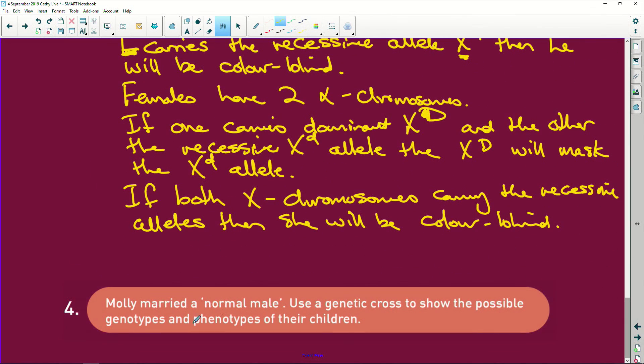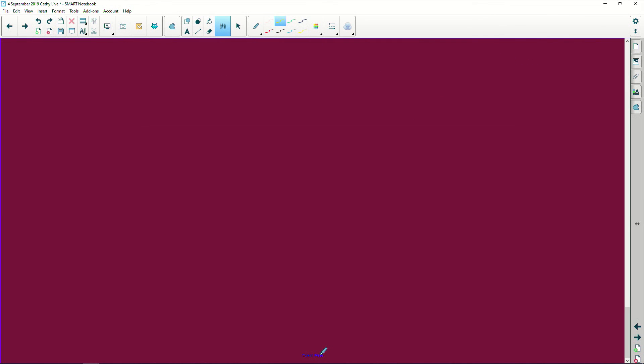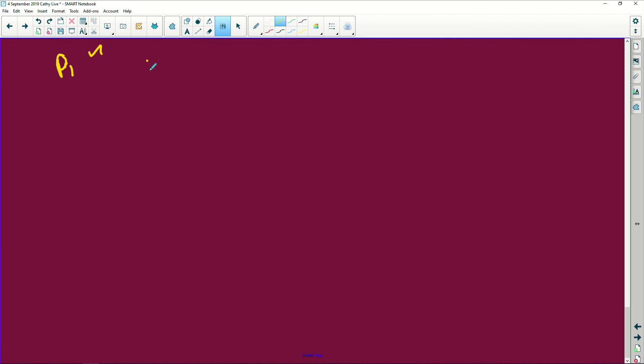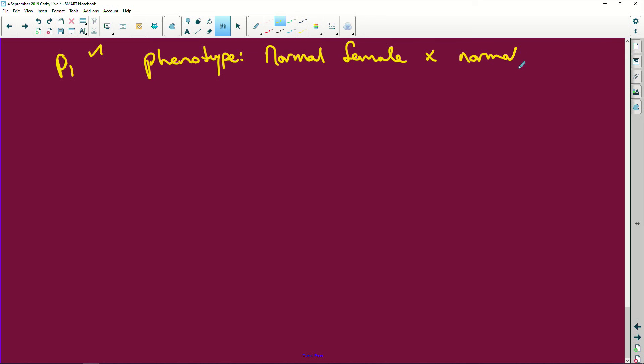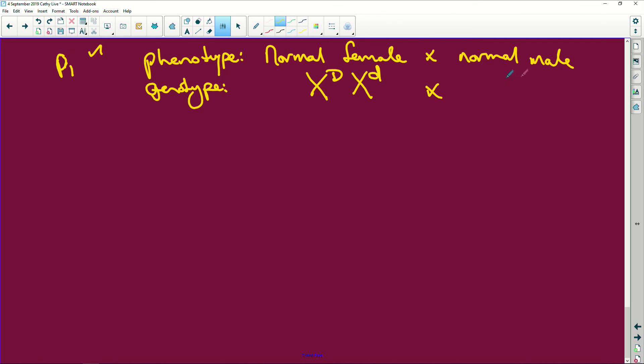Molly married a normal male. Use a genetic cross to show the possible genotypes and phenotypes of their children. Now, please watch how I do this. It's very important. First thing you're going to do is P1, because what P1 does is, P1 gives you half a mark. Then you write the phenotype. I don't have time to write all of this out, but we'll have a normal female times a normal male. We do the genotype. What's the genotype going to be? It's going to be a normal female, because remember this is Molly, she's normal, but she's carrying that recessive trait, times the normal male is going to be X capital D and Y.